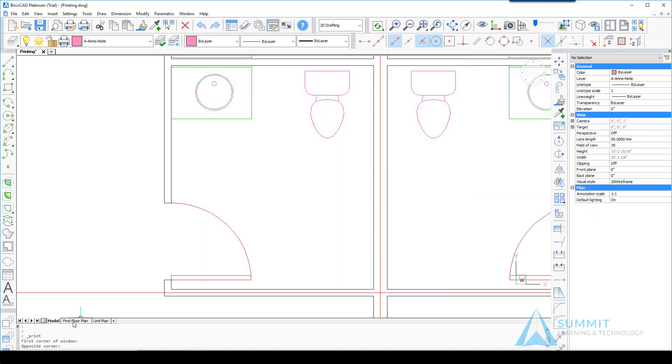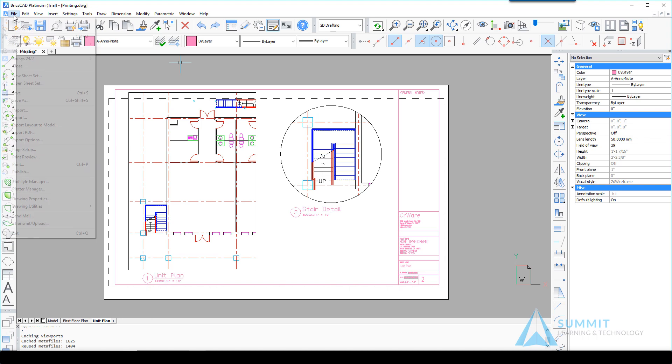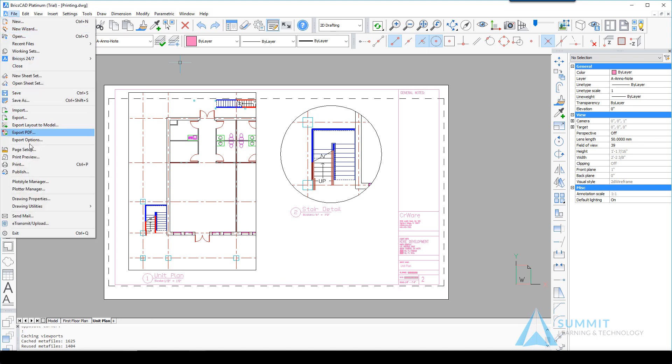Switching over to Unit Plan. Next we'll click the File menu, again choose Print, and this time...